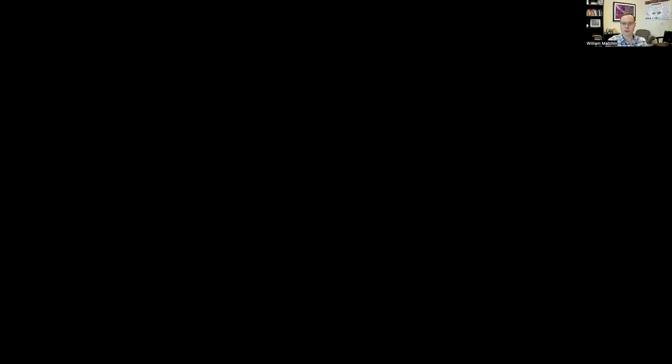It's pretty straightforward, so let me just share my screen. Okay, let's start with my PowerPoint here.